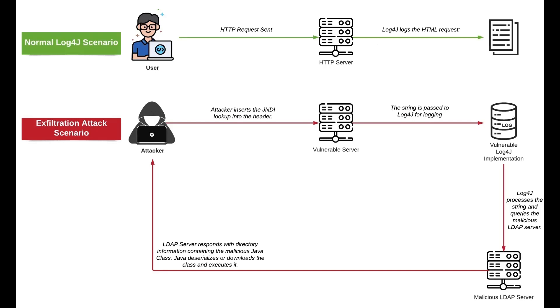Log4j supports JNDI Lookup, which is Java naming and directory interface. This vulnerability exploits the JNDI Lookup functionality. An attacker can trick the vulnerable server to a malicious LDAP server, which then delivers a remote command to the vulnerable server instead of serving a directory resource.